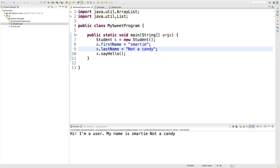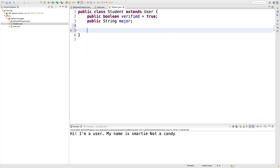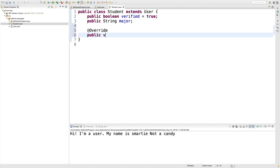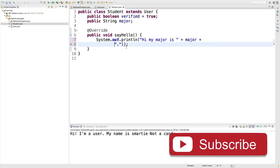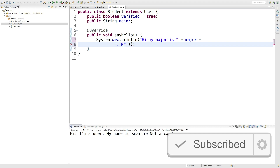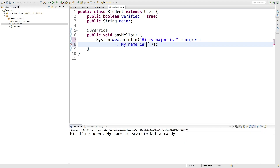What if we wanted to make a specific version for students? Let's show you how to do that. We'll say at override, and then we'll say public void say hello. Now we can say something specific to students, such as: hi, my major is — then we can put the major. And then maybe we can extend this by putting a period and saying inside the same string: my name is, then put the first and last name. We can use those here, even though they're defined in the user class.